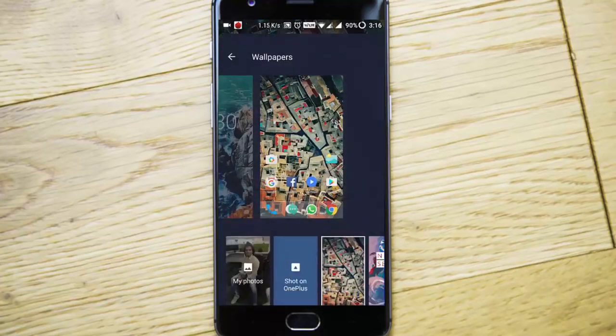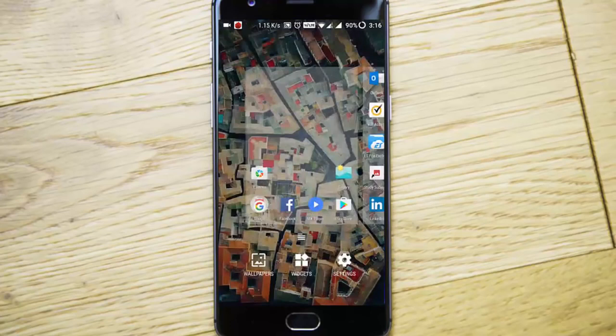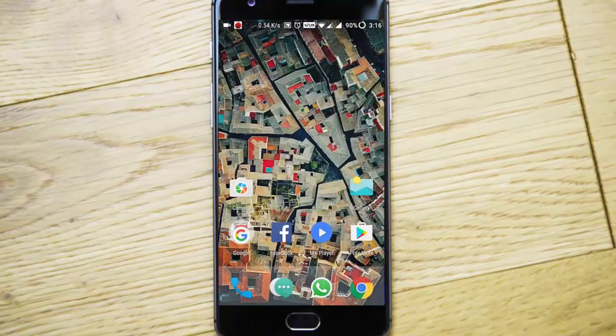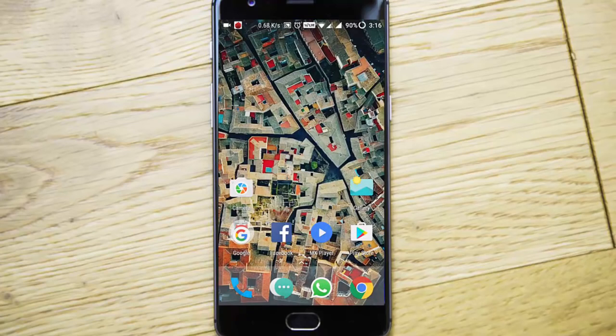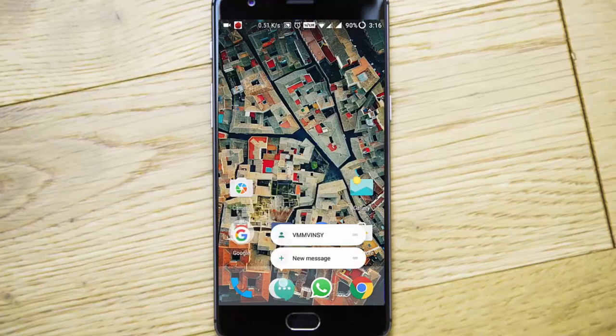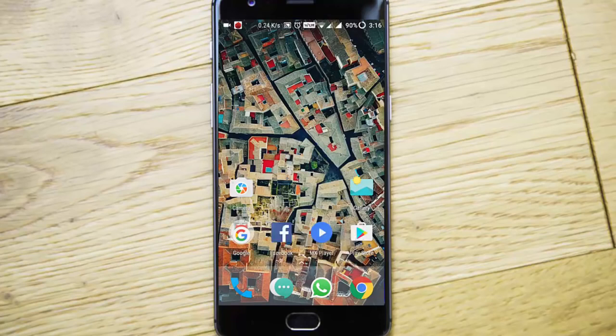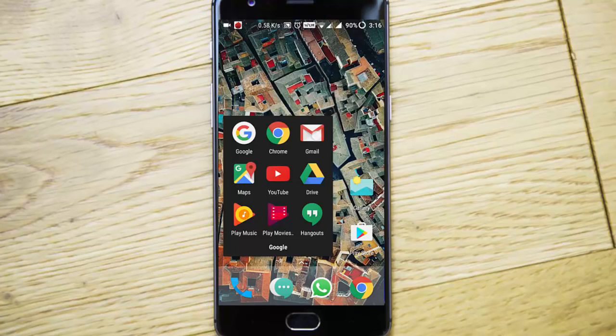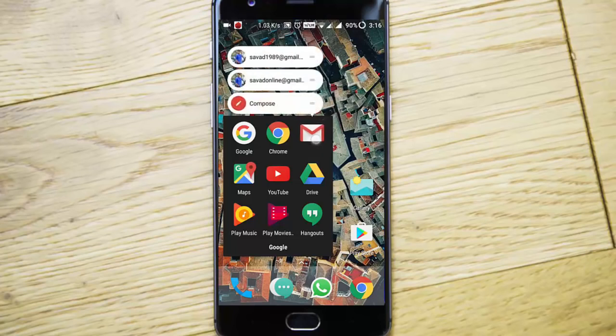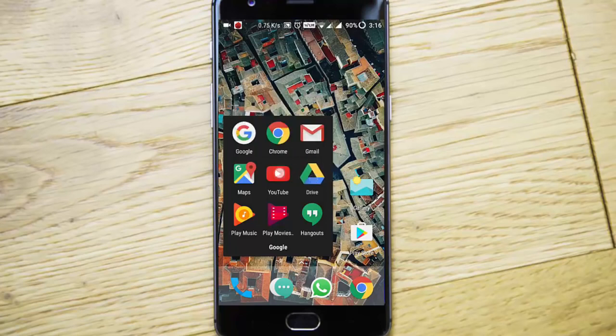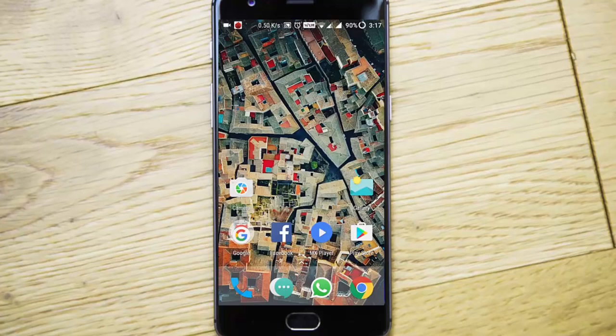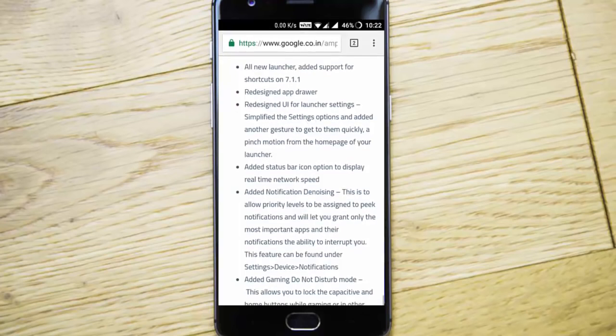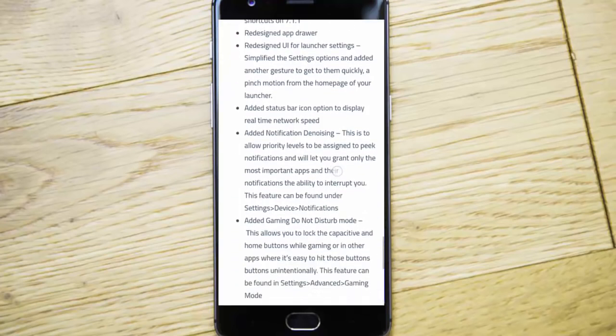We have the pinch zoom option, so if you pinch and zoom out, the settings will come up. Here is the wallpaper options, widgets, and in settings you can see app shortcuts. Shortcuts are features added into Android version 7.1.1. If you press and hold, you can see different options for supported apps. In Chrome you'll get incognito tab shortcuts, in mail you'll get these options, in Drive and YouTube too. These are some of the apps that support long press shortcuts. Redesigned app drawer and launcher settings have also been simplified.